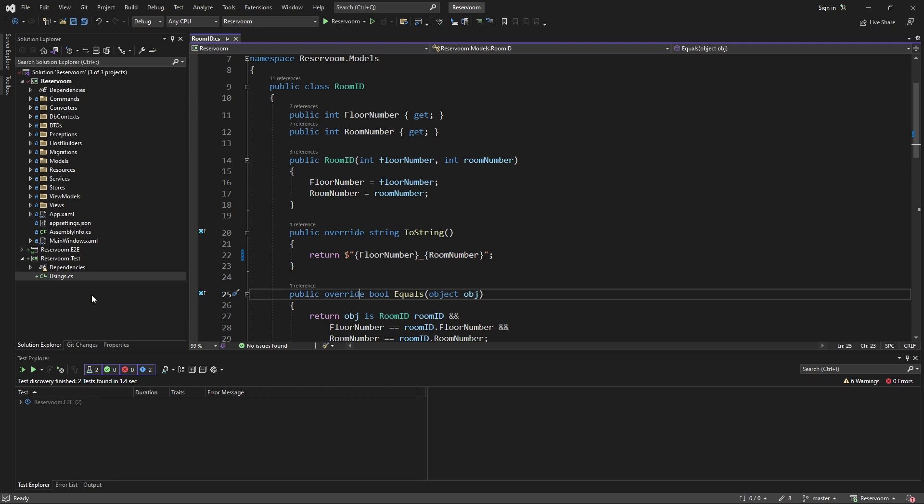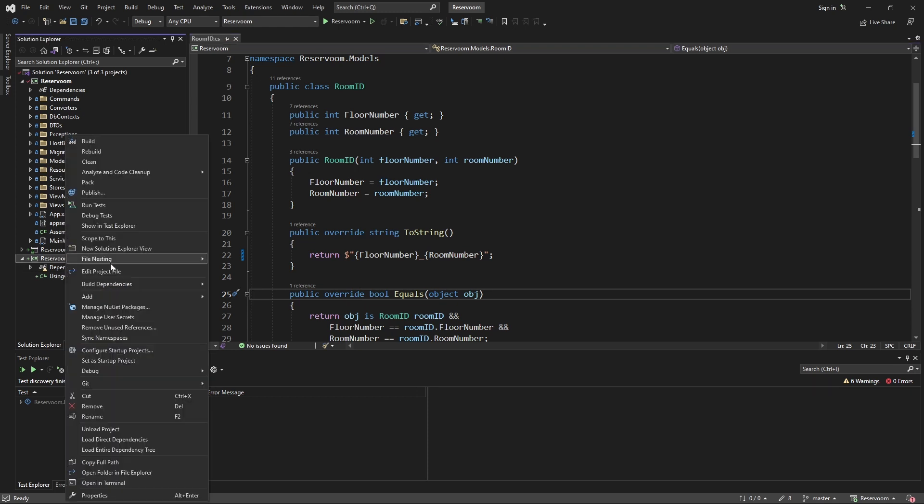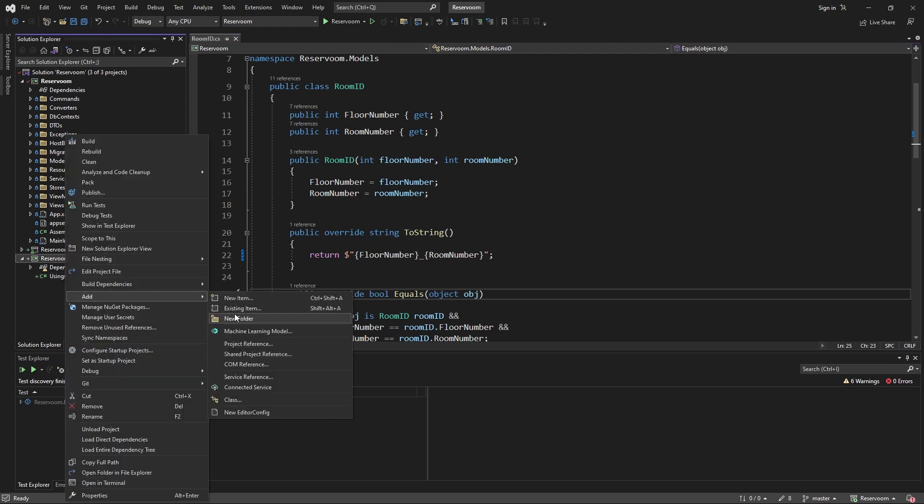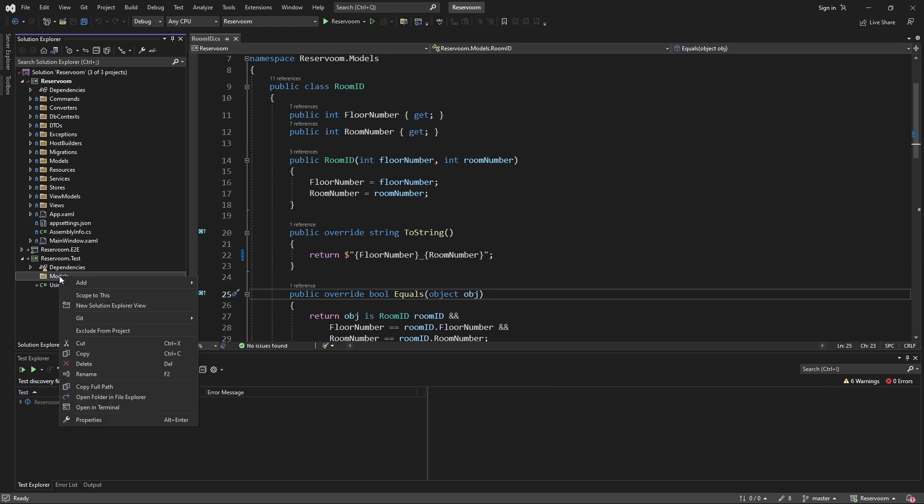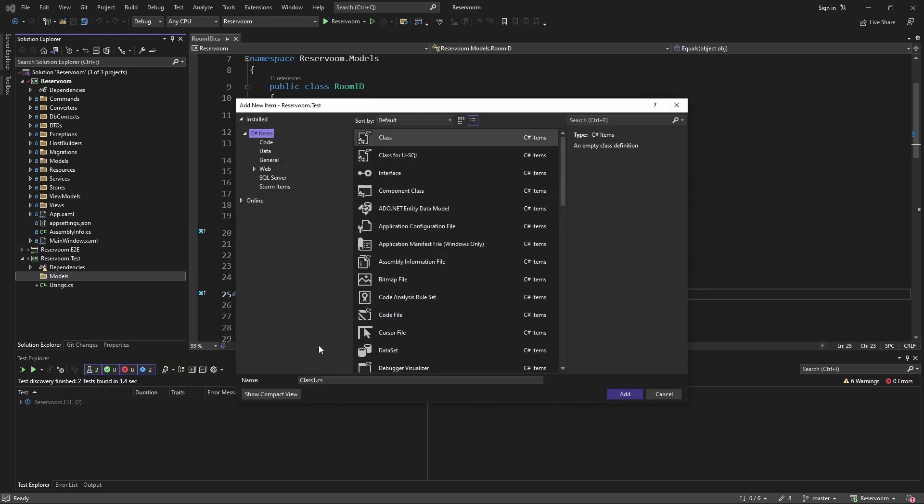So, in my test project, I'm going to match the structure of the application I want to test. So, I'm going to add the new folder first for models, because that's where the room ID class lives, and inside this folder, I'm going to add a new class for the room ID test.